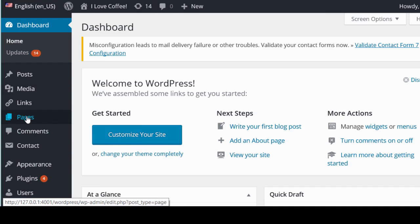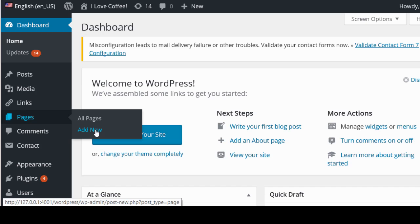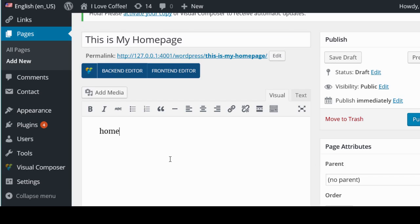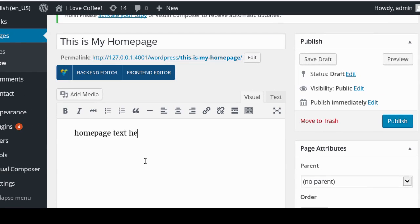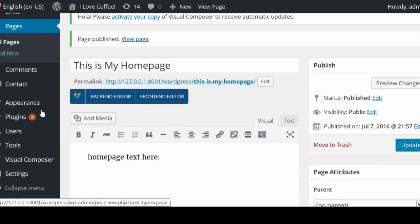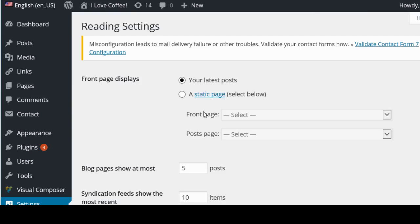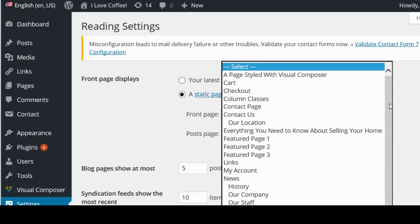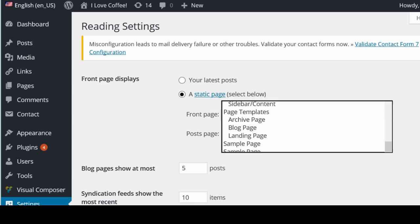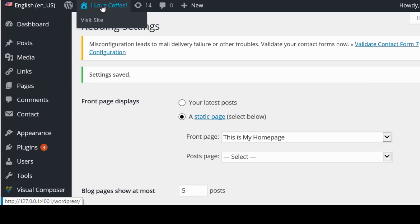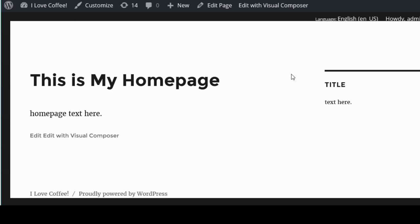To set this up, go to Pages > Add New. Let's call it 'This Is My Home Page,' add some content, and click Publish. To make it your actual home page, go to Settings > Reading, change 'Front page displays' from 'Your latest posts' to 'A static page,' and select the page you just created. Click Save. Now when you go to the home page, you'll see that static page.